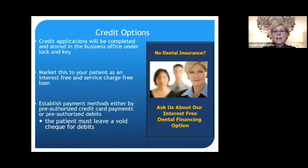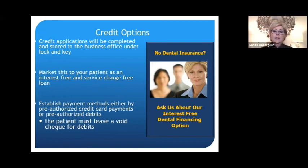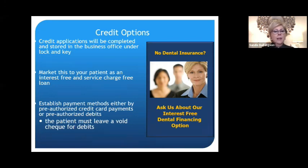You can even have a little sign that says 'No dental insurance? Ask us about our interest-free dental financing program.' Credit applications need to be completed and stored in the business office under lock and key because that is confidential information. Market this to your patients as an interest-free and service charge-free loan. Establish payment methods either by preauthorized credit card payments or preauthorized debits — for the latter, the patient needs to leave a void check because you need the numbers on the bottom for the automatic debits.